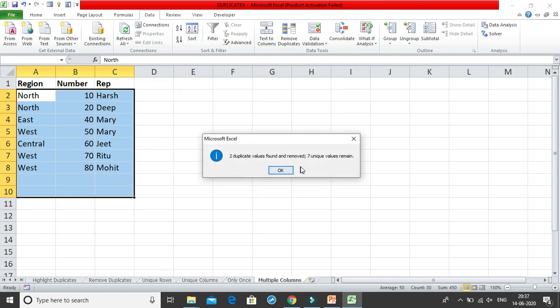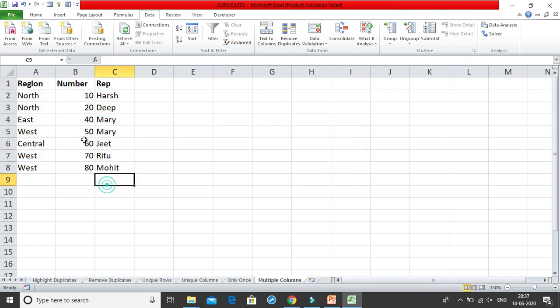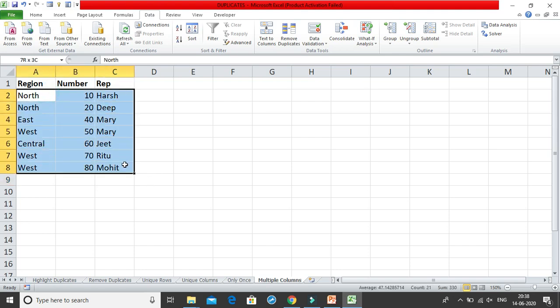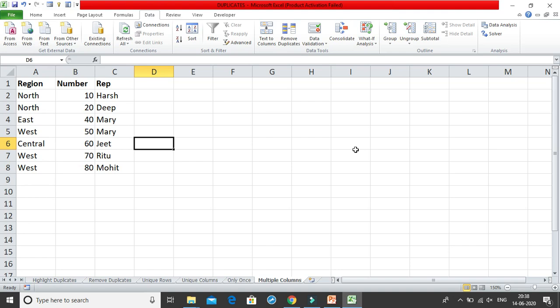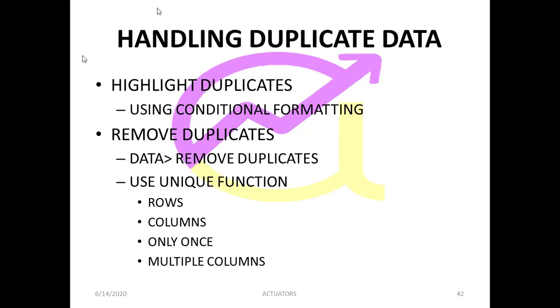Two duplicates were found and removed and seven unique values remain. These are some very important tools for you to use while searching for duplicate values in your dataset. I am sure these will prove very helpful when you are dealing with large amounts of data. Thank you, and you can also make a note of the PPT. Thank you.